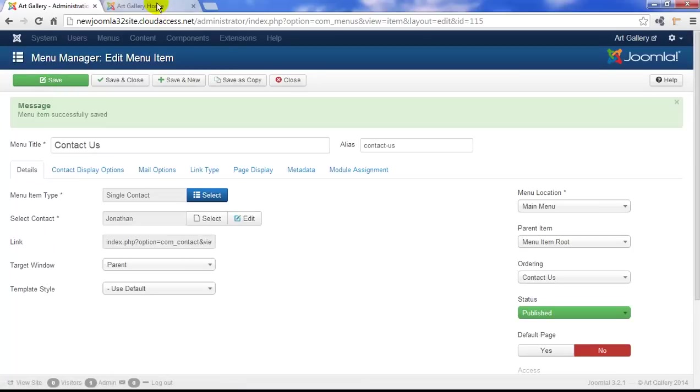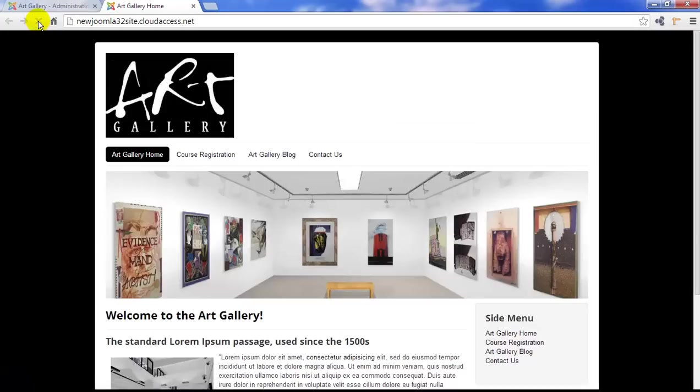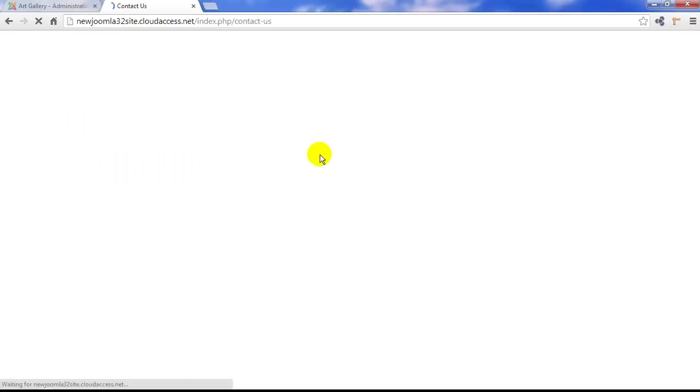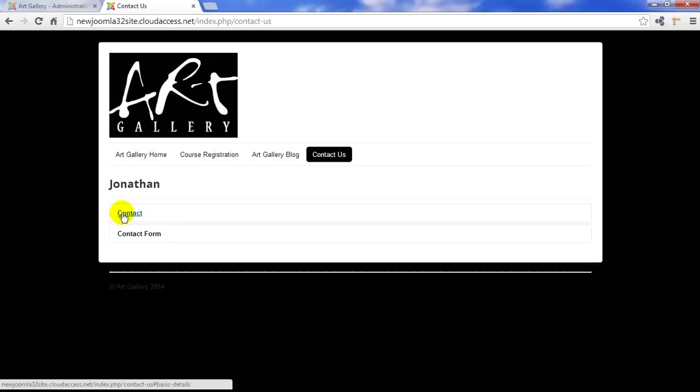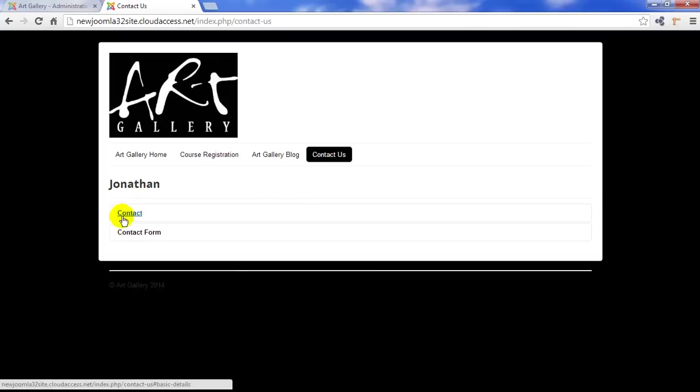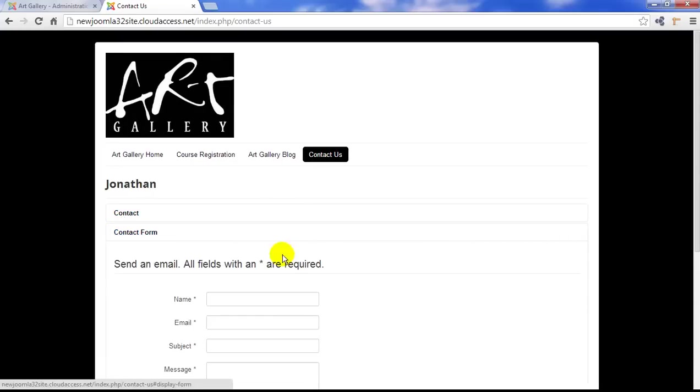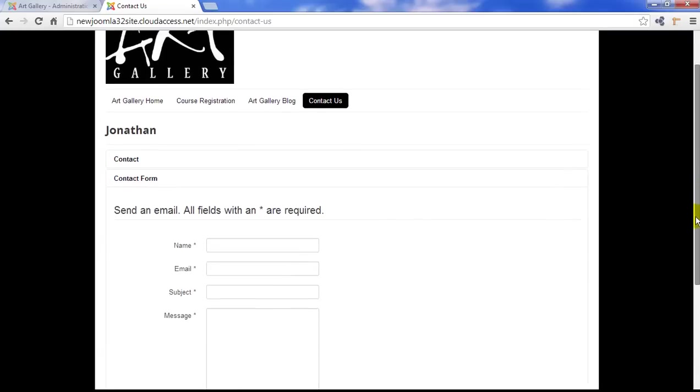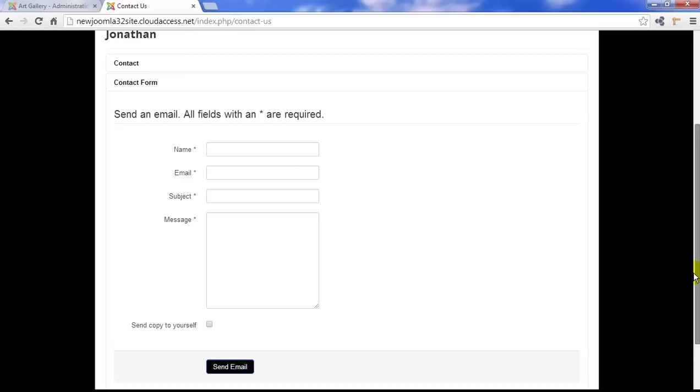And we'll return to the front end of the site, refresh the page, and we can see the Contact Us menu item. When you first visit your contact form, you'll notice the image and all of the contact information that you included for the contact. Now, this works as an accordion where you can expand and contract, and whoever visits your site can access the contact form and the contact information separately.